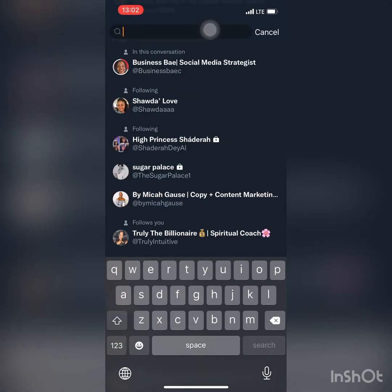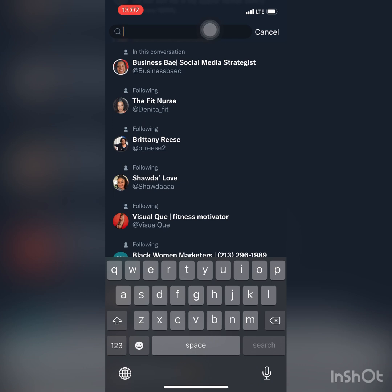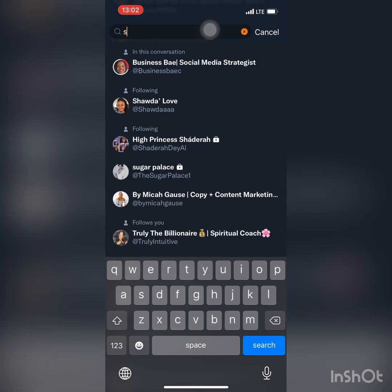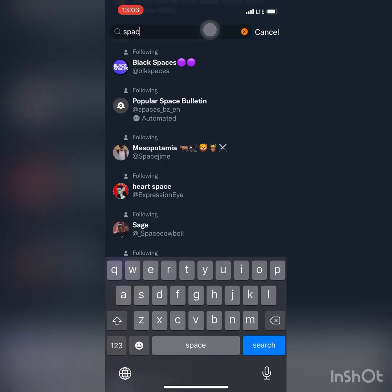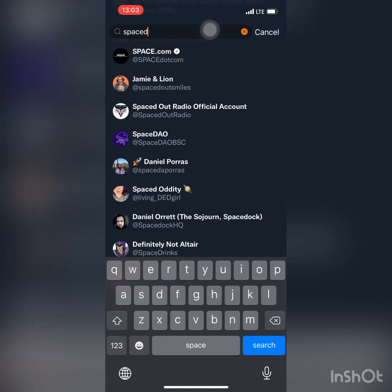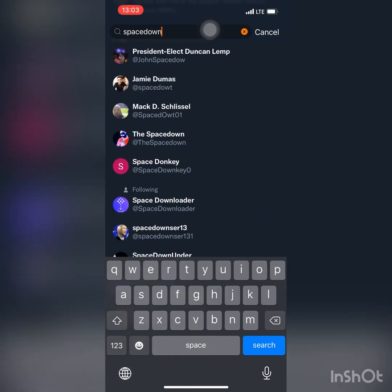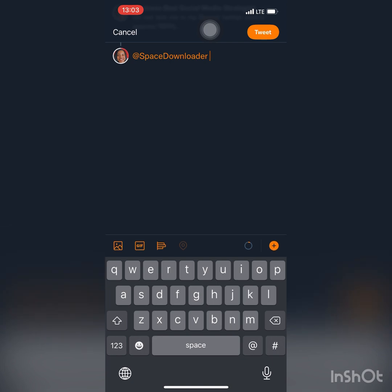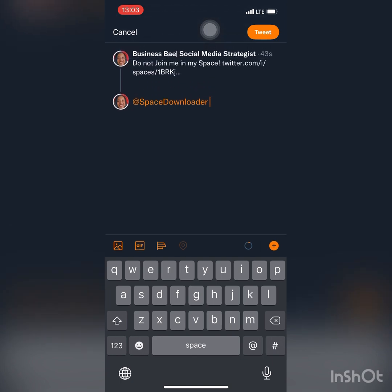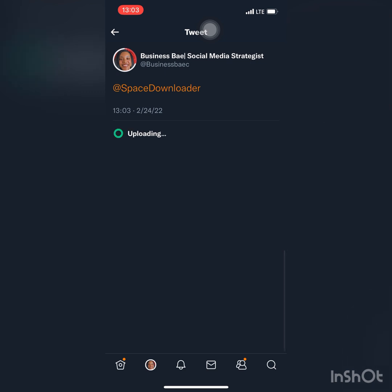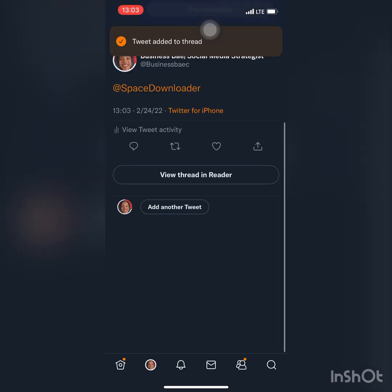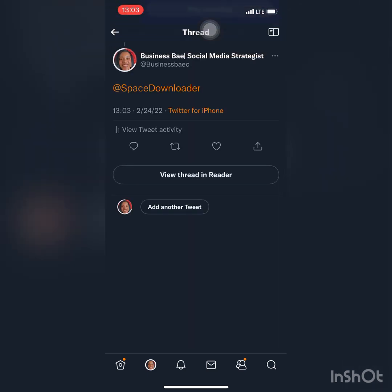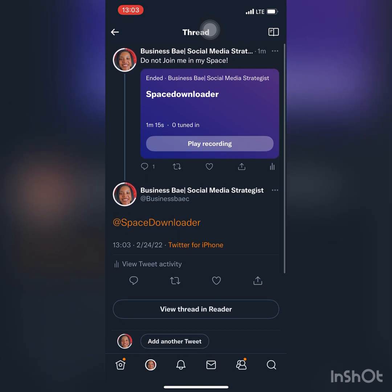I know for a fact that I follow Space Downloader because I've been using it nonstop ever since I found out about it, and especially since I did the interview with Jirbril. As you can see, Black Spaces keeps popping up, and Black Spaces is also owned and was created by Jirbril — we're going to talk about that next week. So I added Space Downloader. I got Twitter Blue, but I just bypassed it. That's the space we just created, then I added at Space Downloader.